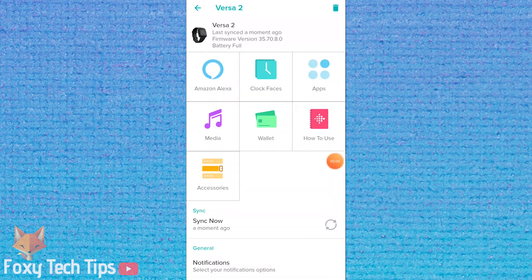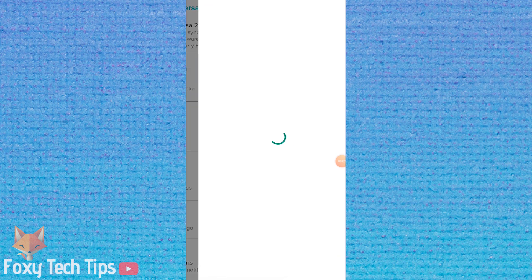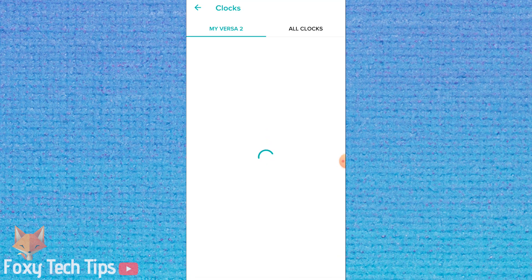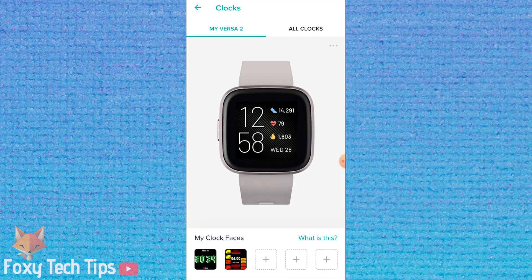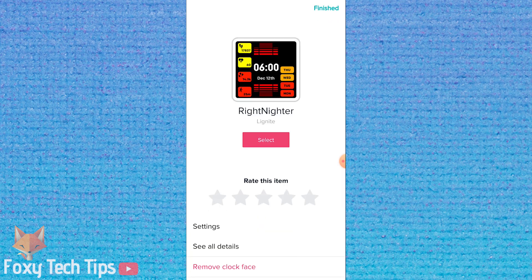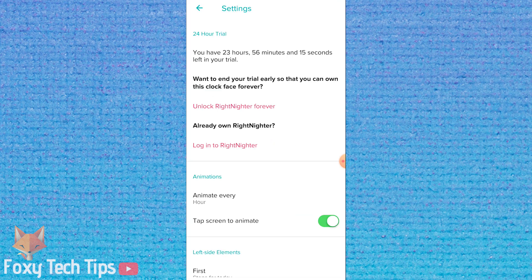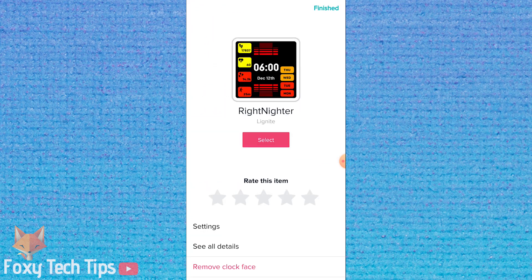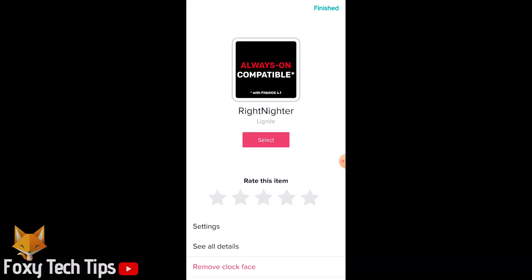If we go back to that first tab now, we can see that two clock faces are now installed. If you select one, and the clock face has any options, you can click the settings button and edit them here. You can enable a clock face on your Fitbit by tapping select.